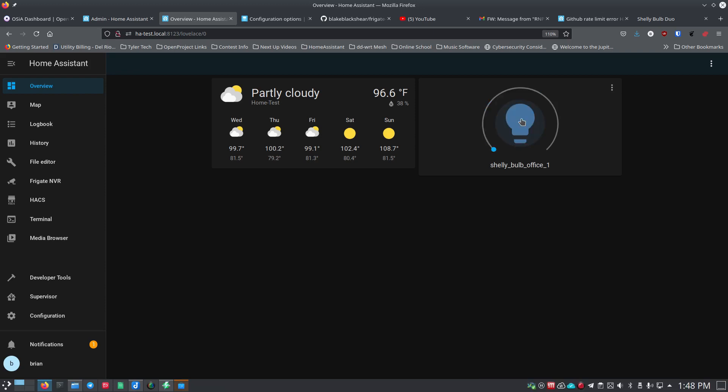We could set double-click to do other things like change brightness or trigger something else entirely. That's pretty awesome — these automations let you do a lot. I hope this helped you understand how automations work in Home Assistant. If you're interested in more in-depth automations, let me know in the comments or reach out at discuss.opensourceisawesome.com.